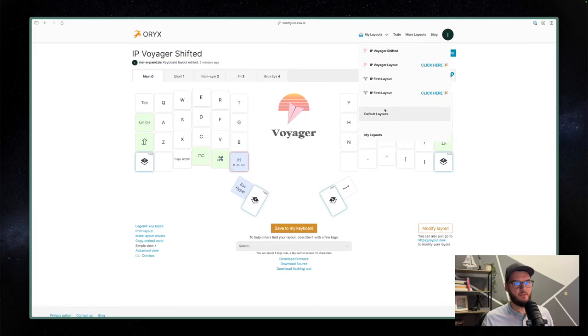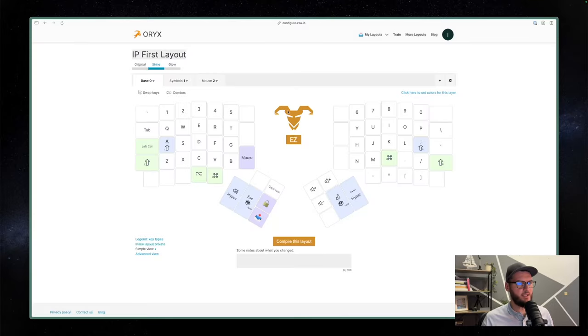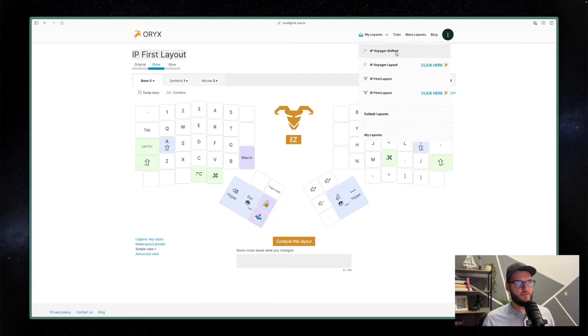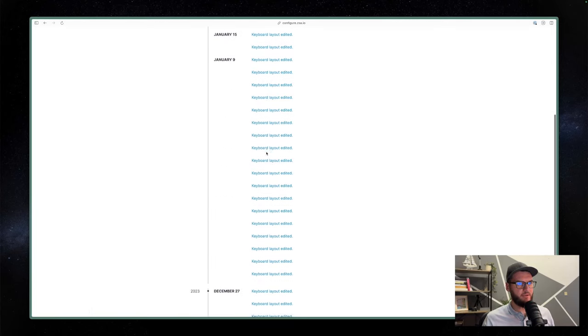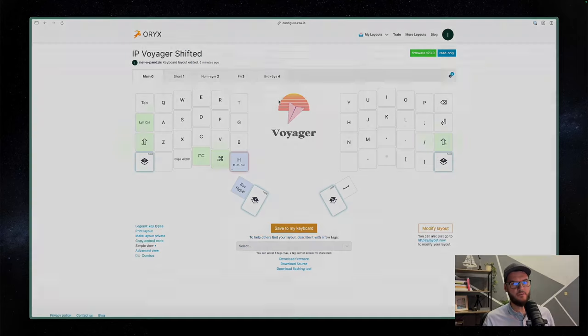You can have a bunch of different layouts saved. For example, I also have my old Ergodox layout in Oryx. You can also see a history of all your changes. I really like Oryx and I really enjoy it. With all of this said, if you're looking to get yourself an ergonomic split keyboard, I'm pretty sure you will not go wrong with the ZSA Voyager — it's a really, really good keyboard in my opinion.